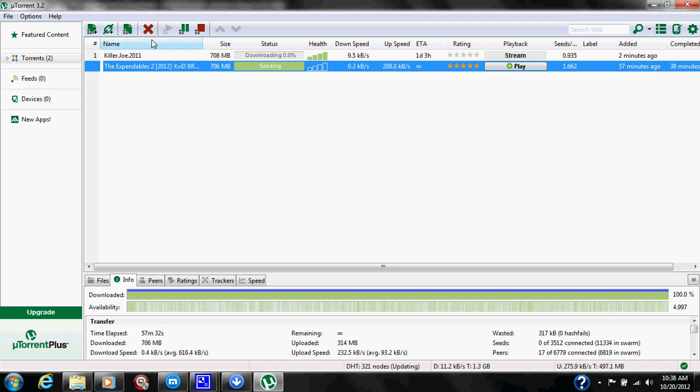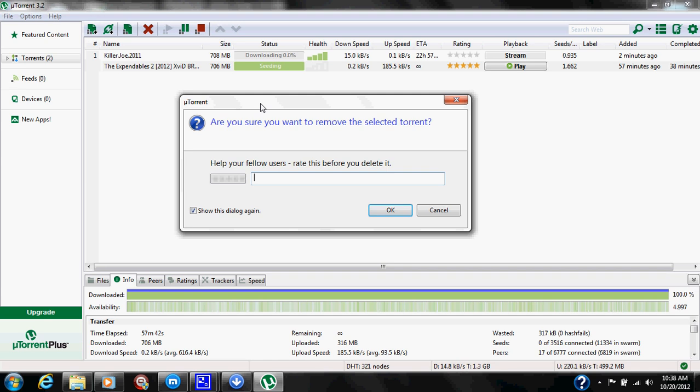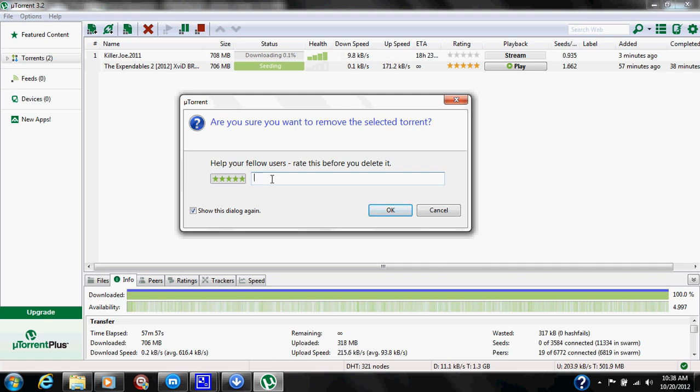Anyways, when you go ahead, in this case you watched a movie and you like the movie, go back into uTorrent and click this red X that says remove after you've highlighted and selected the torrent that you want to remove. Click remove and it will bring this pop-up box up. This allows you to rate the movie. In this case, we're going to rate it five stars because it was a good movie and the quality and audio was really good on this movie. And we're just going to put great audio and video, and then we're going to hit OK.